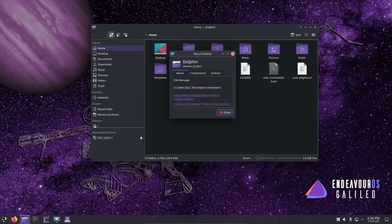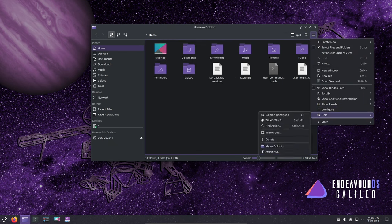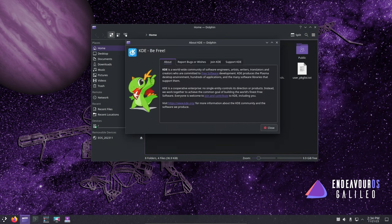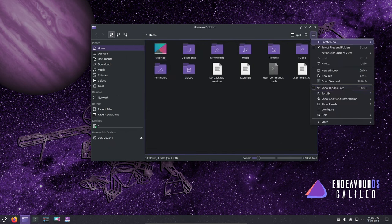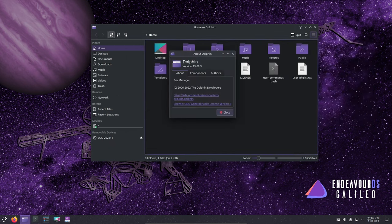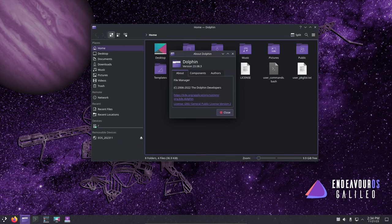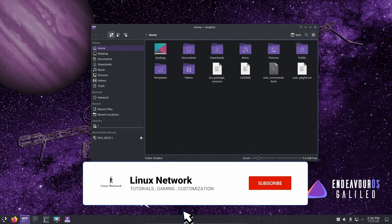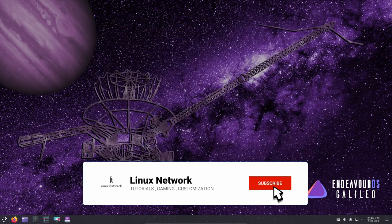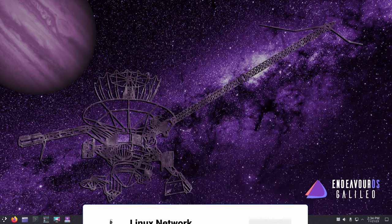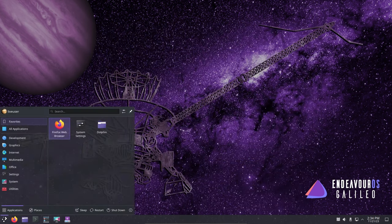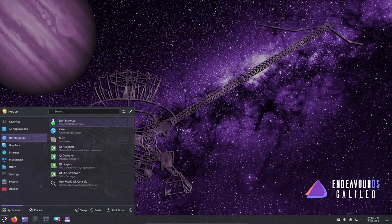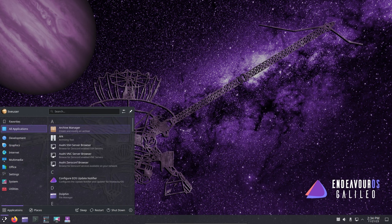A significant change in Galileo is the replacement of XFCE with KDE Plasma as the default live environment and on the offline install option. The team cites a more native experience for developers with the Calamares installer. However, for those who prefer XFCE theming, worry not, it's still available post-installation through the Welcome app.